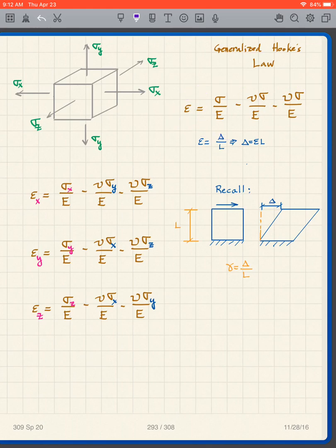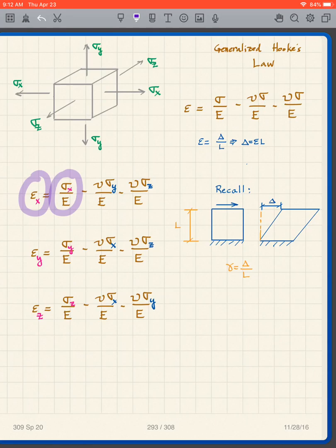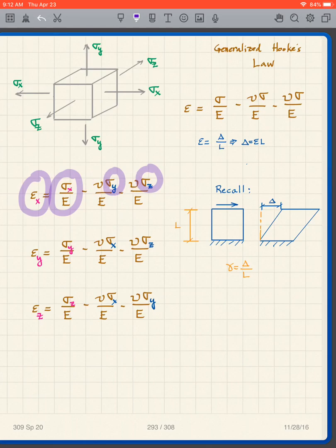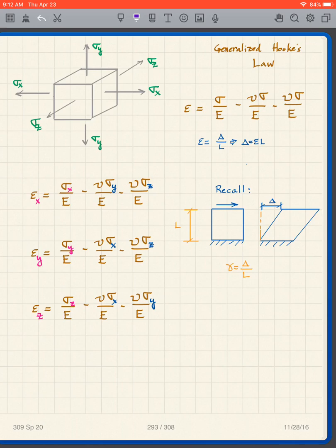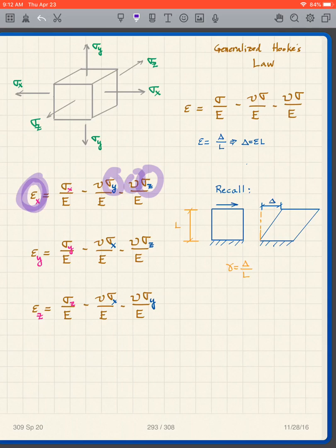Our epsilon in the x-direction is affected by the stress in the x-direction, but also by the stresses in the y and z directions through Poisson's ratio. So we add all three of those effects together. Sigma y causes an x-strain, and sigma z also causes an x-strain because of the Poisson's ratio effect. We can do that for all different directions of strain.